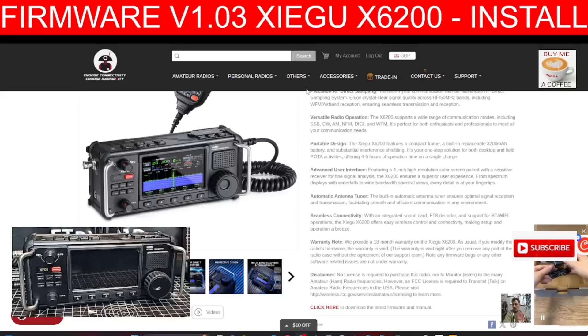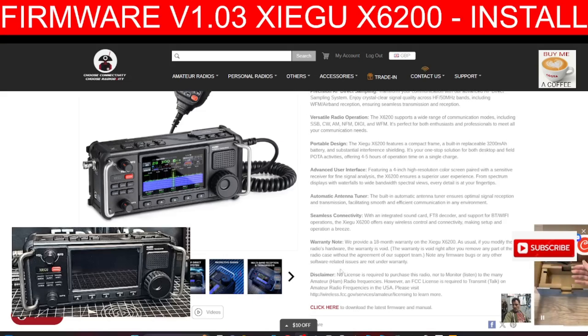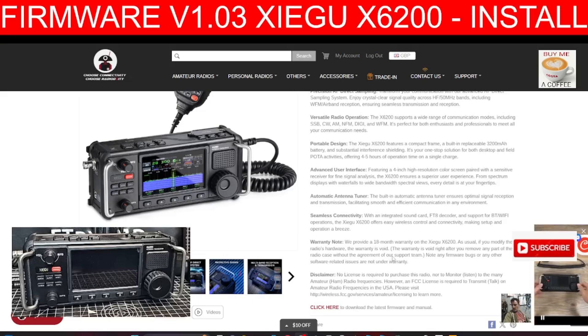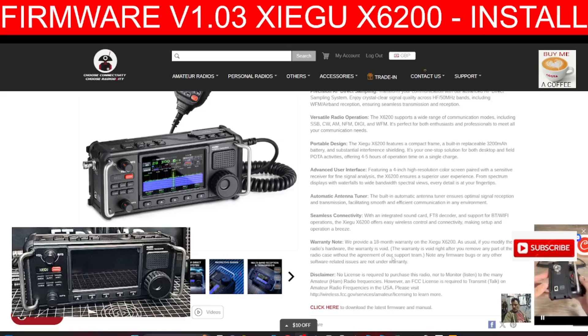M0FXB here with the Zygoo X6200 new firmware version 1.03. Today is the 15th of October 2024.